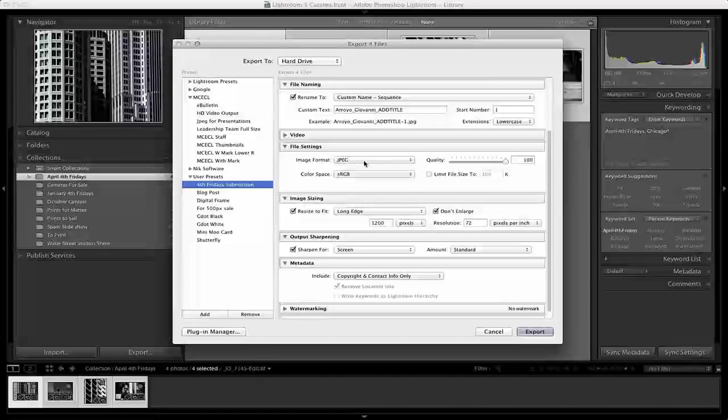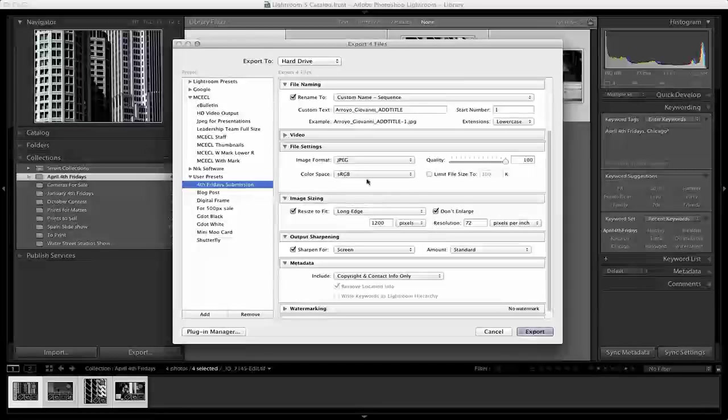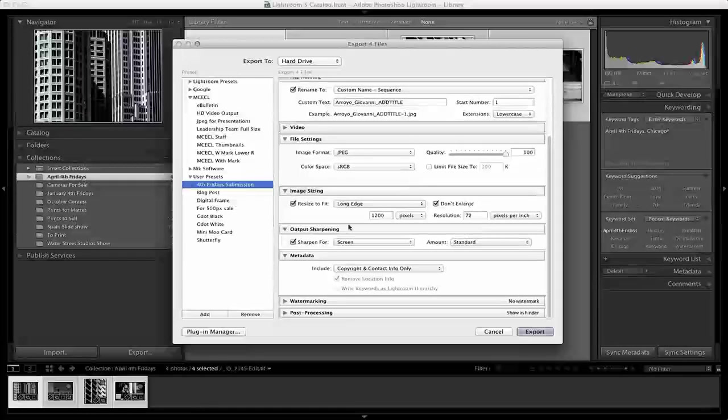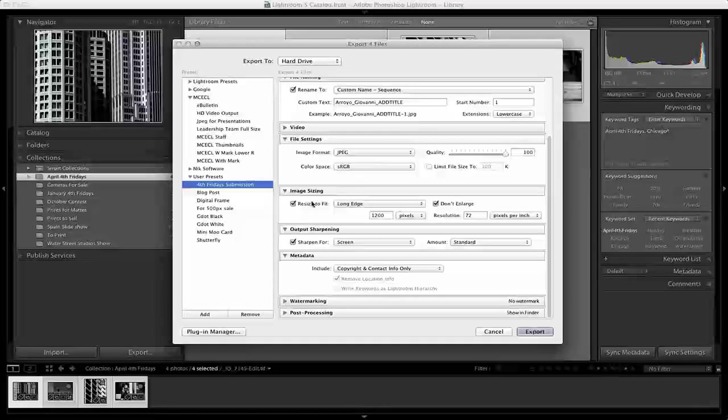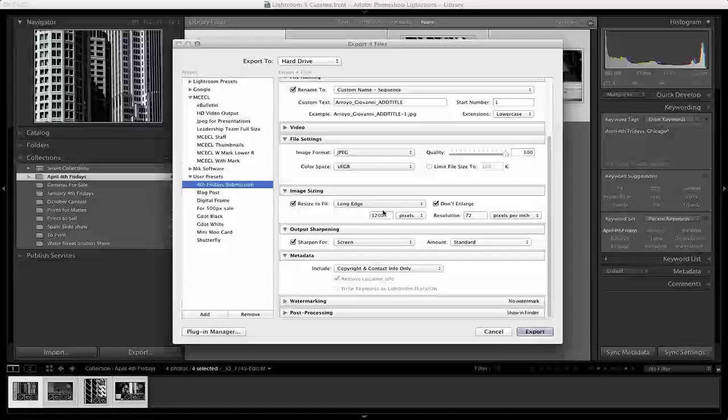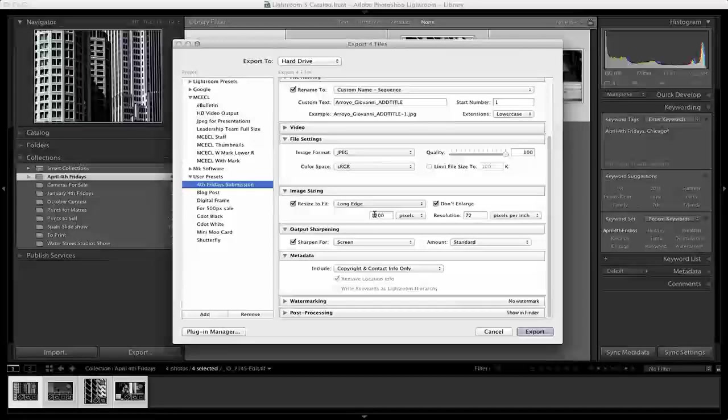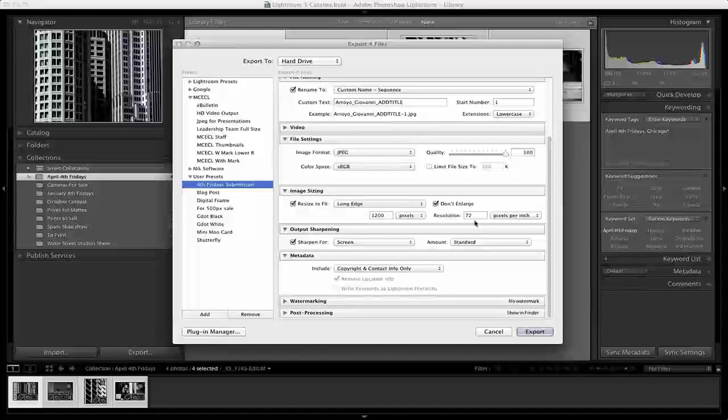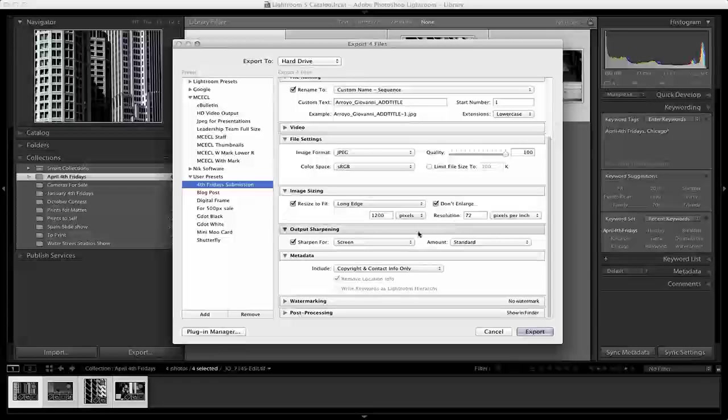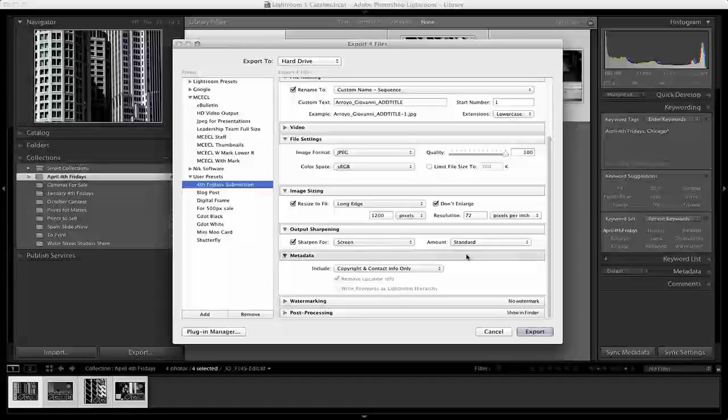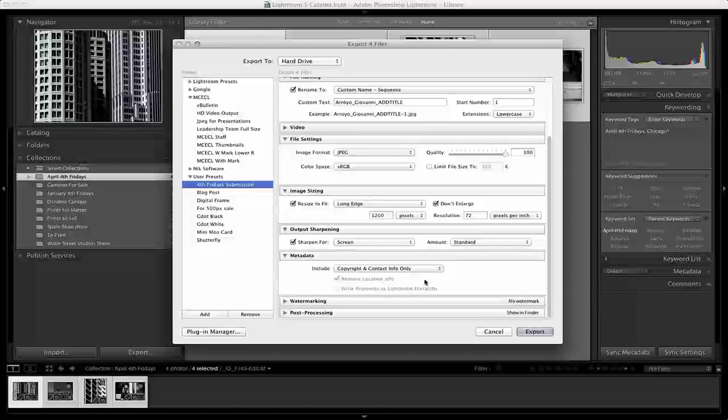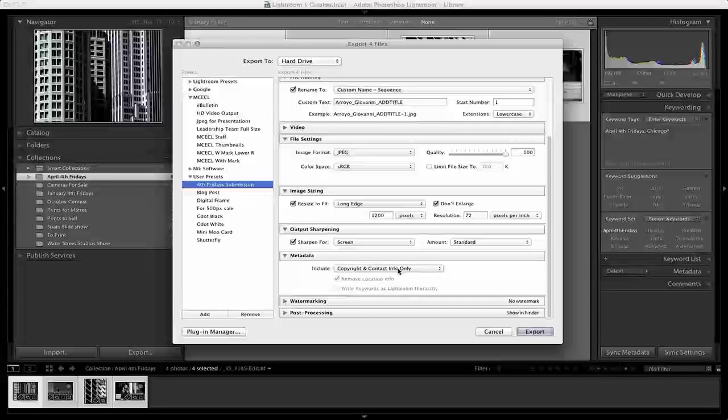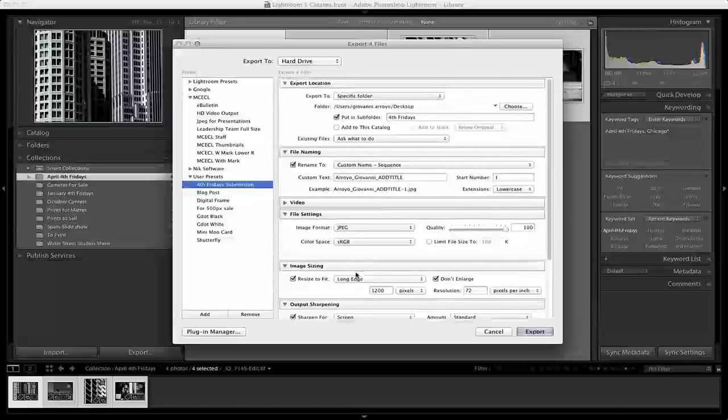Below that, I'm going to submit it as a JPEG, and I always keep it in the color space sRGB, which is usually best for a high-quality monitor. This is another important step: this will automatically resize the long edge to 1,200 pixels. As this is most likely going to be on screen, a resolution of 72 pixels per inch works well. For print, I would bump this up to 300 plus. I also sharpen for screen at a standard amount and include my copyright and contact info in the metadata. I don't have any watermark or post-processing applied.